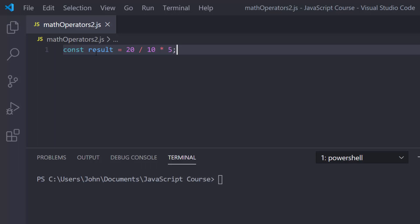A lot of you remember the order of operations from math class — the acronym PEMDAS, which stands for parentheses, exponents, multiplication, division, addition, and subtraction. If you go by the letters in PEMDAS strictly in order, you're going to have a problem. The M and the D stand for multiplication and division, and they actually have the same priority level — it's a very common source of confusion. Since they're the same priority level, you work them left to right.